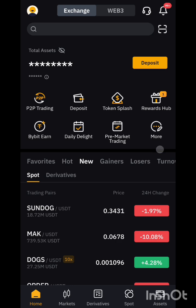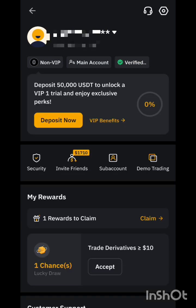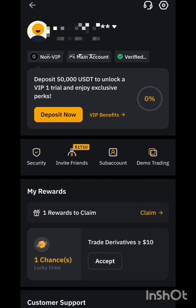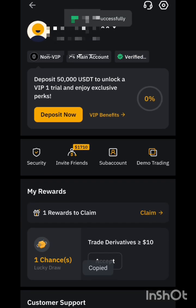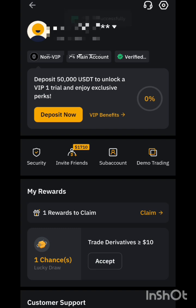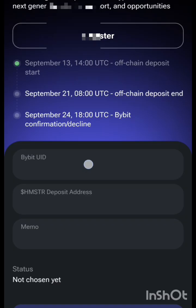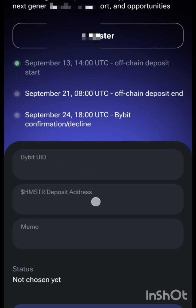For the Bybit UID, go to your Bybit app and go to the exchange. To get your UID, click on the profile icon at the top. You can see your UID there — click on it to copy it. Then go back to Hamster Combat and paste it in the UID field. I'm not going to paste anything since I'm not using Bybit. Next is the deposit address and memo — let me show you where to get those in Bybit.